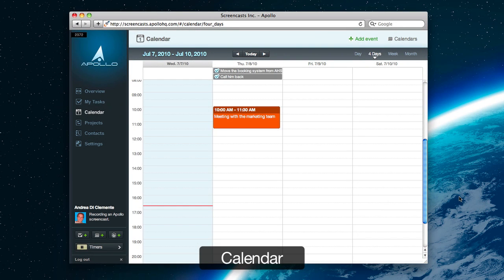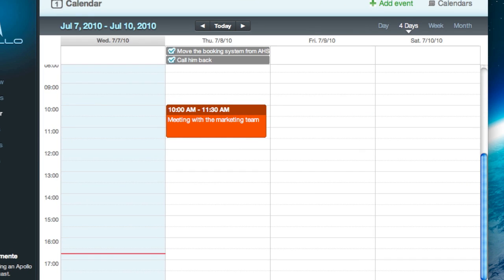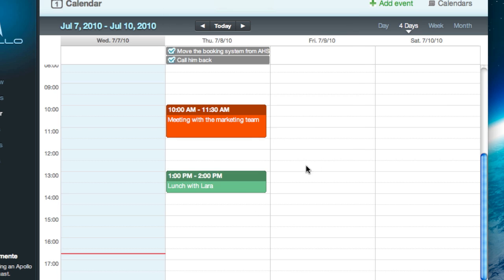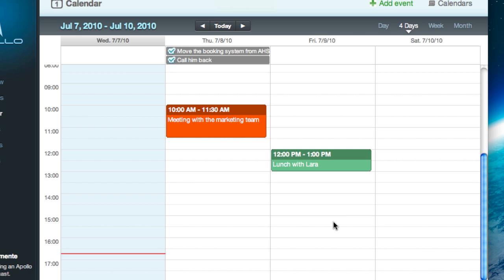Calendar is one of Apollo's gems. It has all of the standard features you'd expect from a modern calendar. For example, I can create an event, then drag it around, make it longer, and so on.